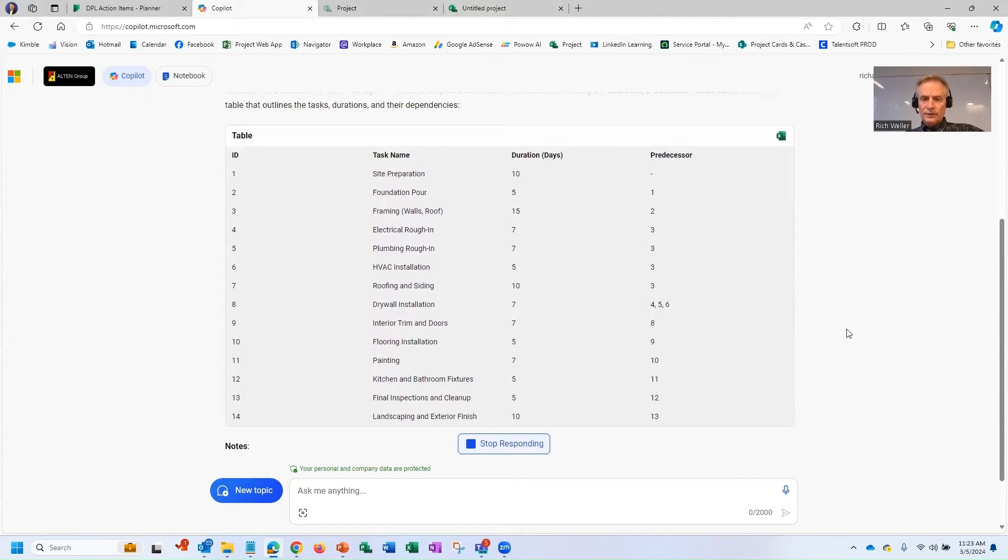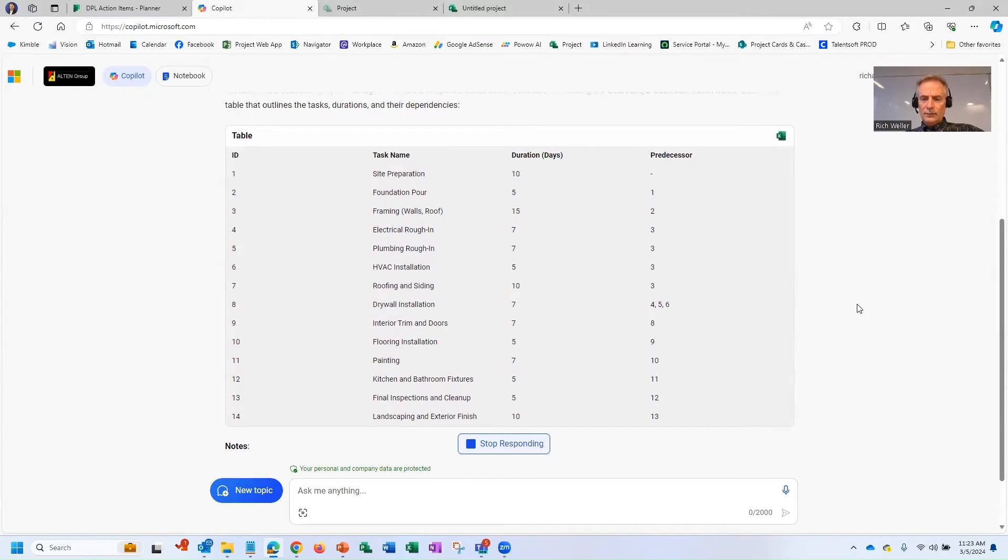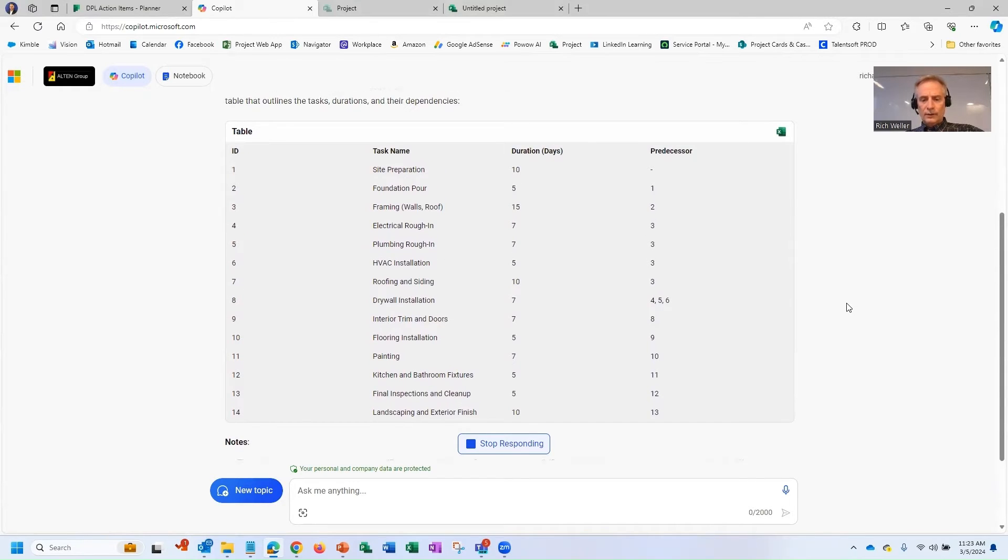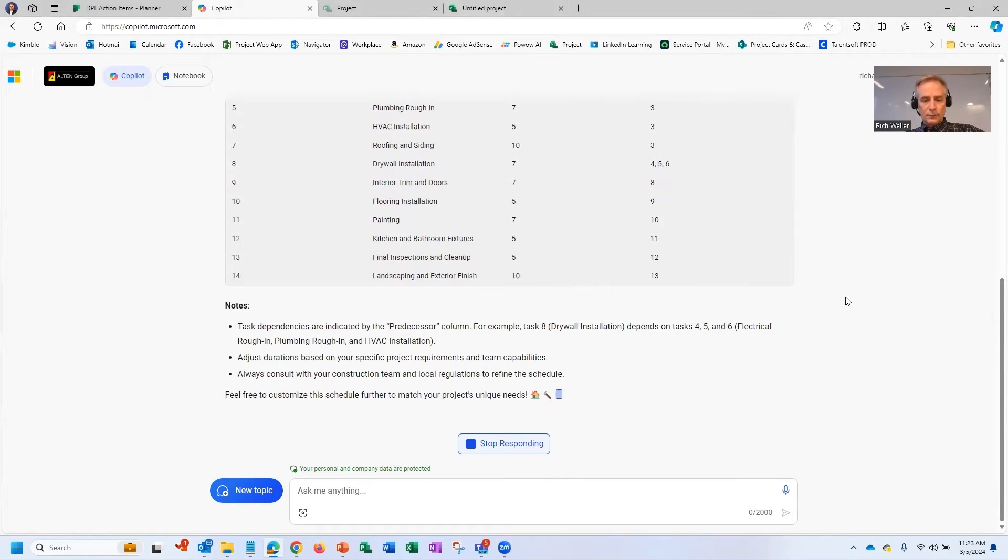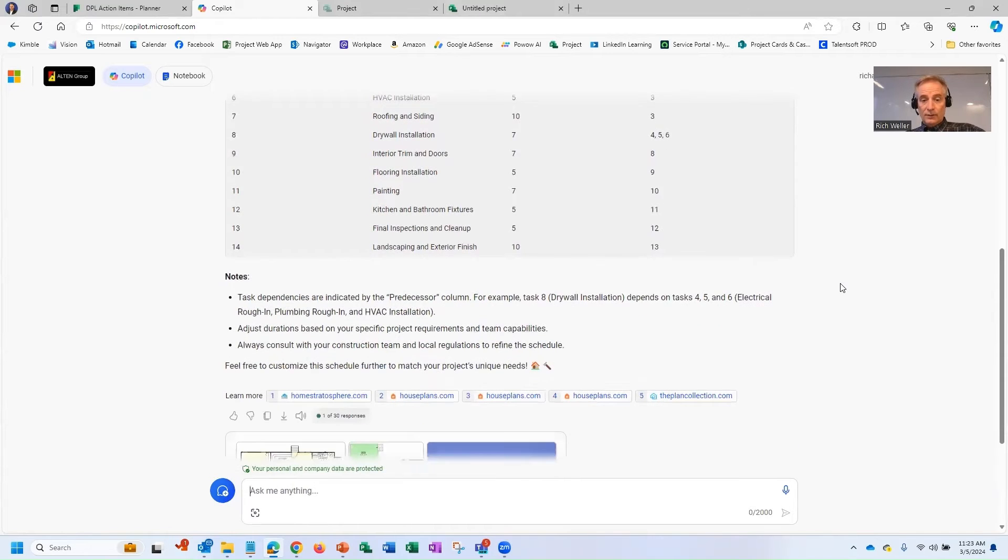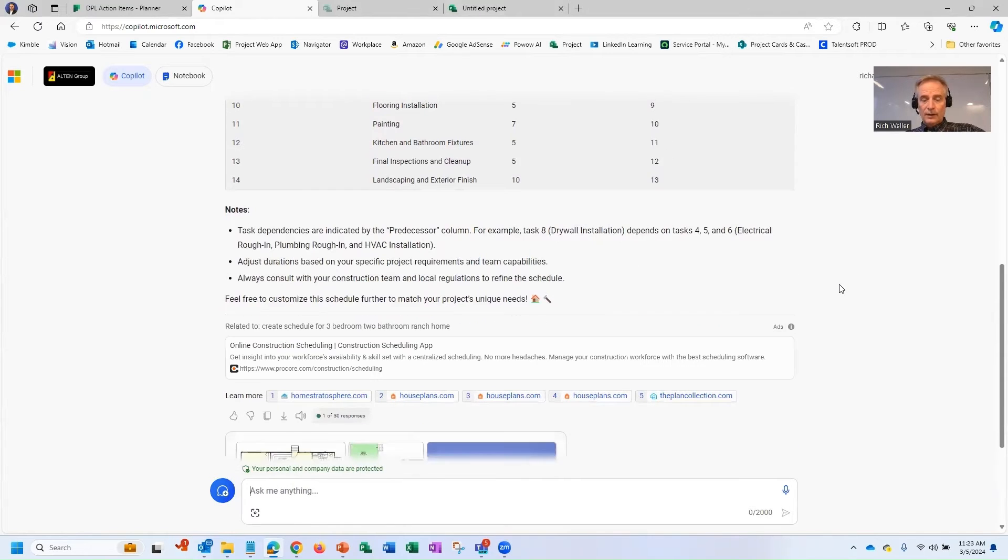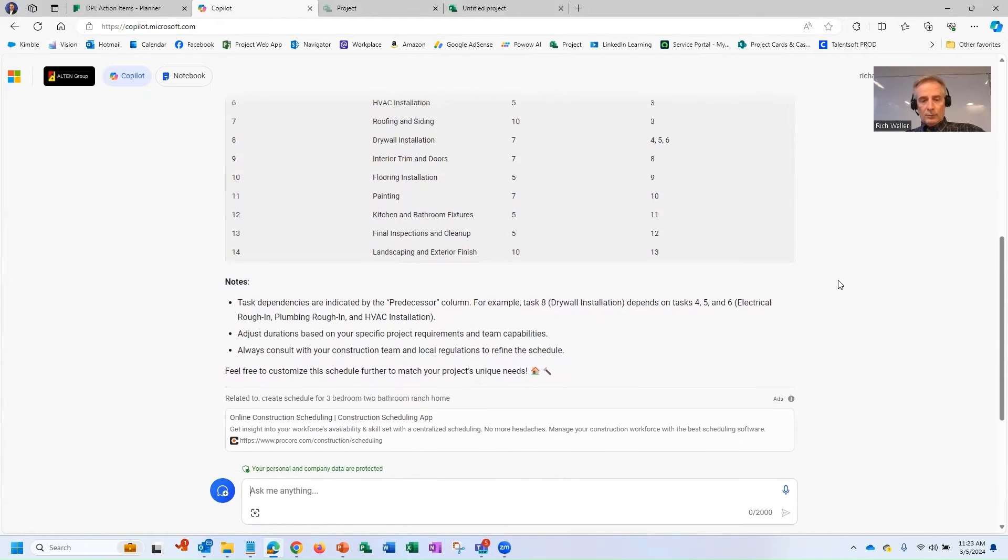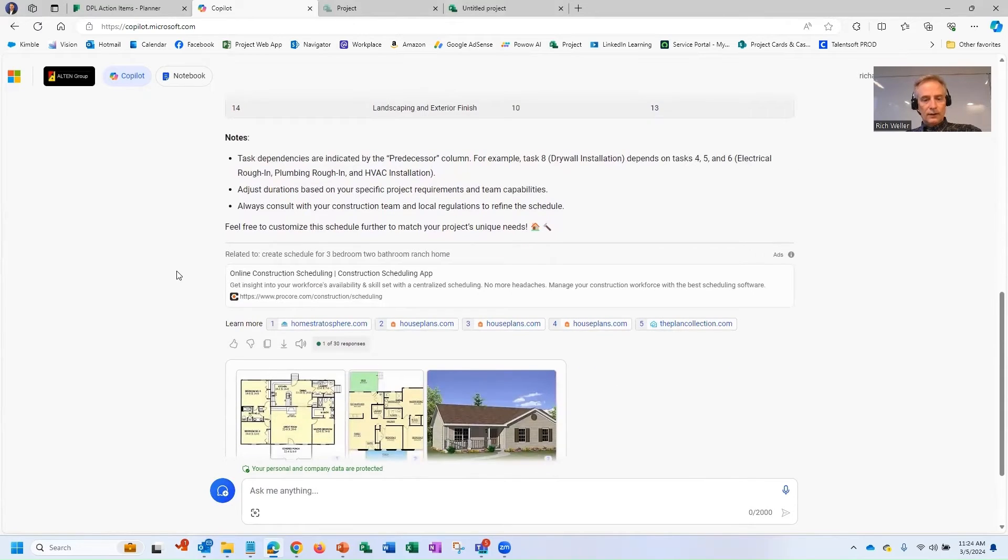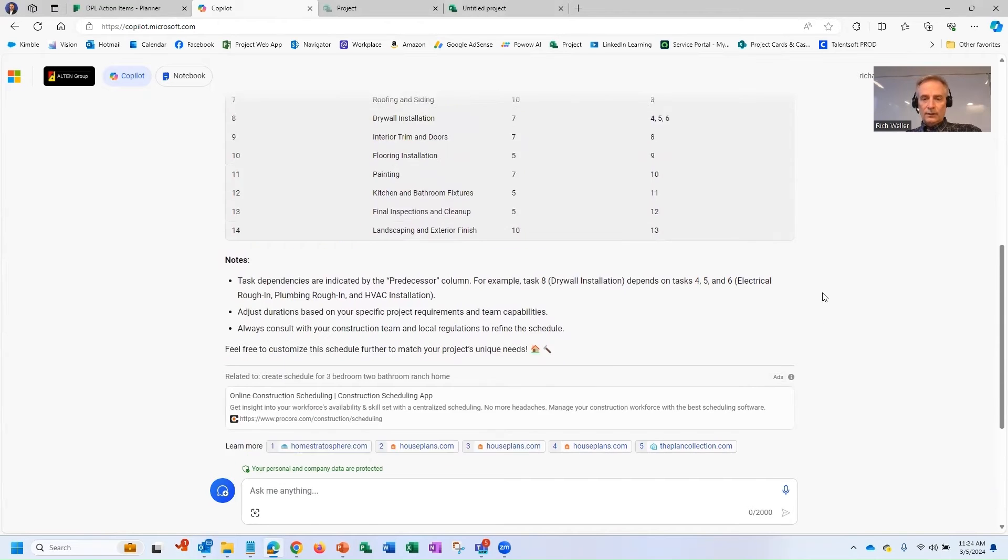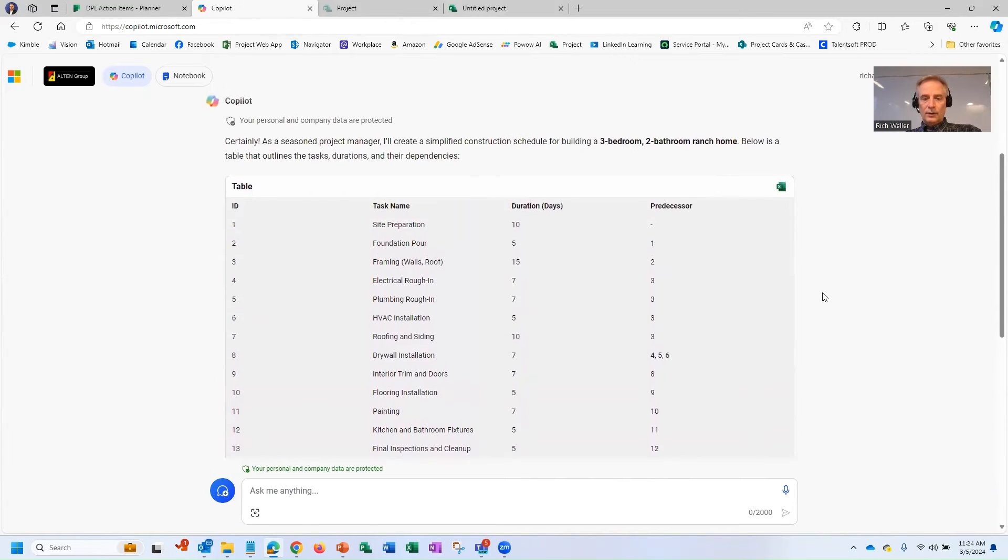You can see this is a pretty high-level schedule for a ranch home. We could have asked it maybe for more details or maybe even the number of tasks. But the second thing that I really like about Copilot, it actually kind of gives you the source from where it's pulling its information from.